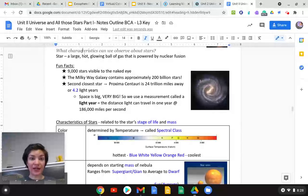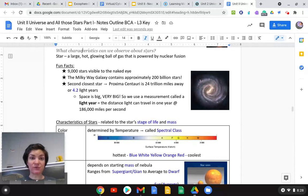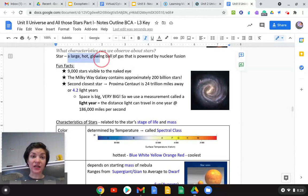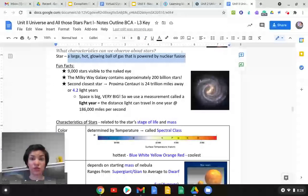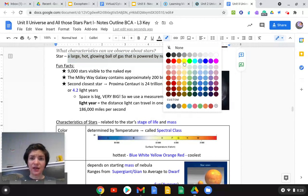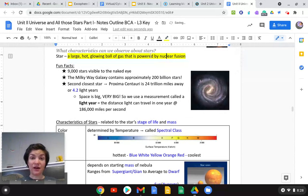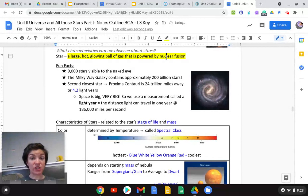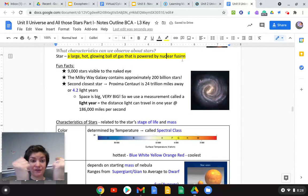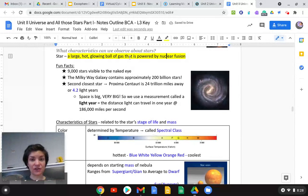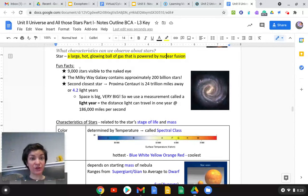So what characteristics can we observe about stars? First thing, what is a star? A star is a large, hot, glowing ball of gas that is powered by nuclear fusion. And we're going to talk about what that is. It's freaking sweet. It's not what Three Mile Island was, that's fission. But fusion, you're bringing, you're fusing atoms together.